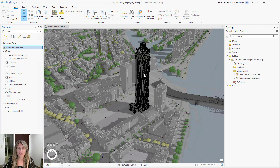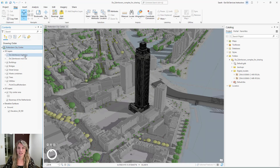Here in my local scene, I have a building model depicting a building complex proposed in the city of Rotterdam, Netherlands. When we add our digital building model to our scene, it's added as a building layer.